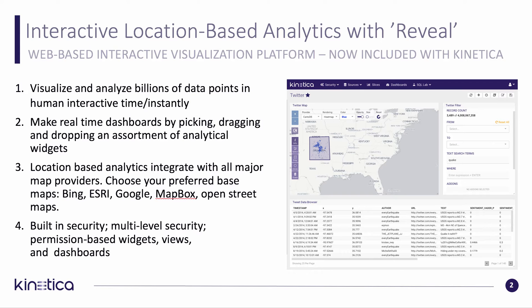It also lets you choose your major map provider, whether it's Bing or Google, Mapbox, or any other specific street map you may want. It also has security to keep your data safe and secure.